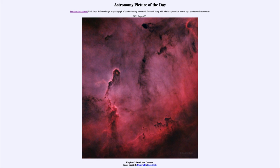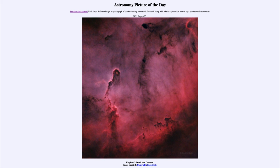So that was our picture of the day for August the 27th of 2021, titled Elephant's Trunk and Caravan. We'll be back again tomorrow for the next picture — I preview that there will be looking for a good rock, so we'll see what that's about tomorrow. Until then, have a great day everyone and I will see you in class.